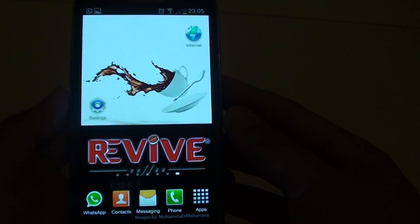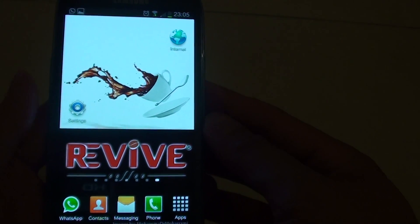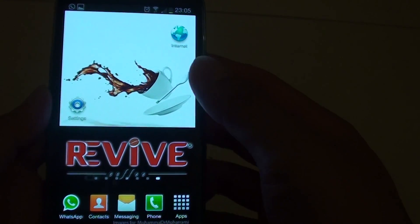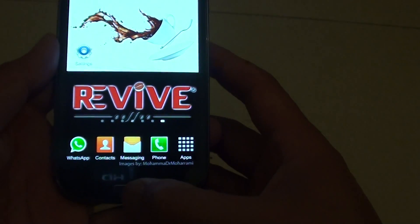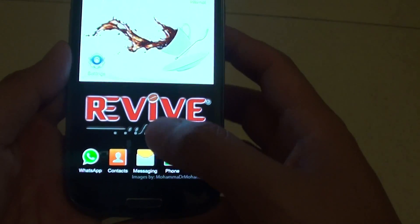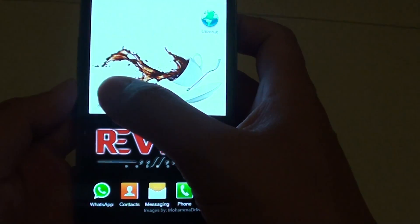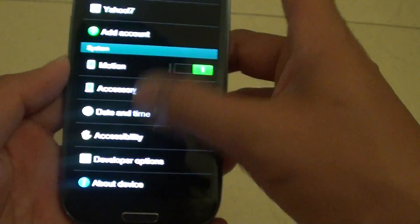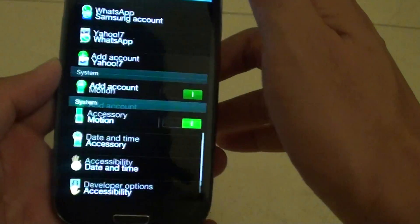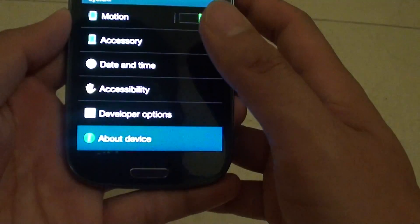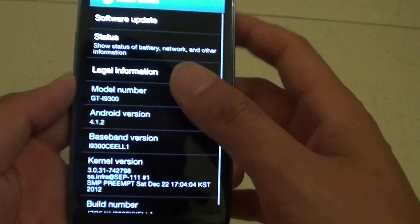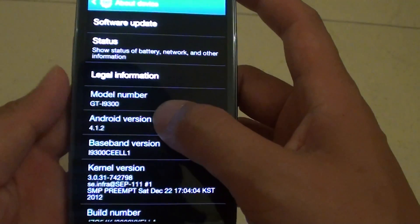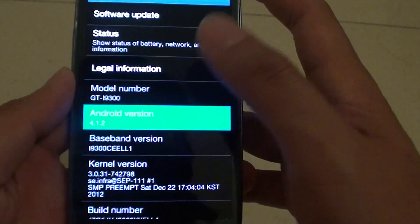How to activate a hidden feature of the Android operating system on the Samsung Galaxy S3. First, go back to the home screen and tap on Settings. Then go all the way to the bottom of the screen and tap on About Device. Then on the Android version, just tap on it a couple of times like this.